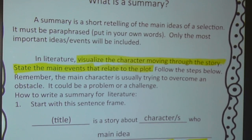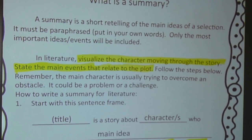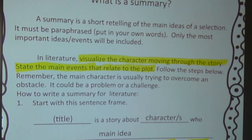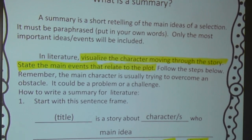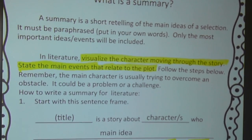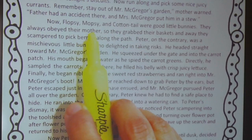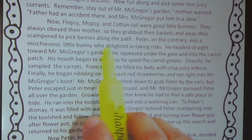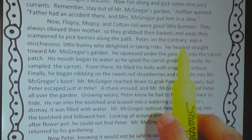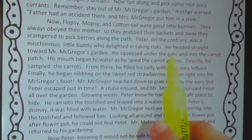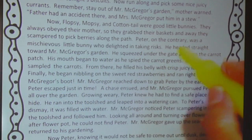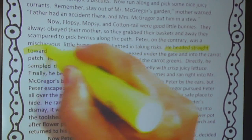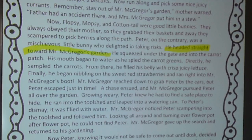Now Mother Rabbit does warn Peter to stay out of the garden, and I think that is important — but it is only important as it relates to Peter and what he does. Let's move on and see what Peter does. Now Flopsy, Mopsy, and Cottontail were good little bunnies who always obeyed their mother, so they grabbed their baskets and scampered to pick berries. Peter, on the contrary, was a mischievous little bunny who delighted in taking risks. He headed straight toward Mr. McGregor's garden. So here's Peter's first action — he went to Mr. McGregor's garden. That's the first thing he does.